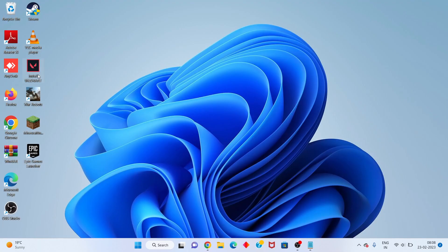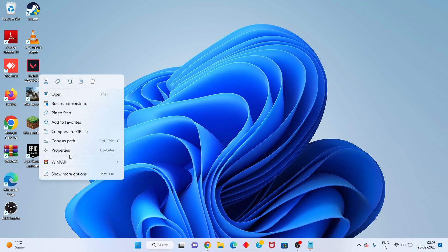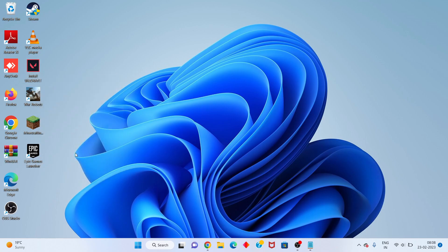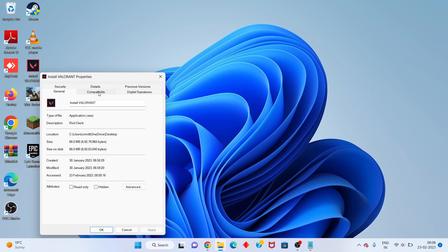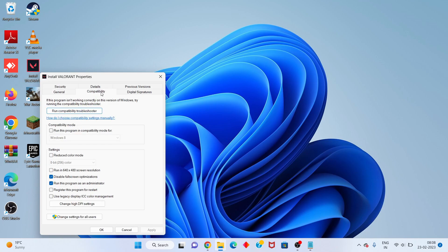Next step: find Valorant, right-click and go to Properties. Click the Compatibility tab and scroll down. You will see 'Disable full-screen optimization' — click to disable it. Also disable 'Run this program as administrator.'